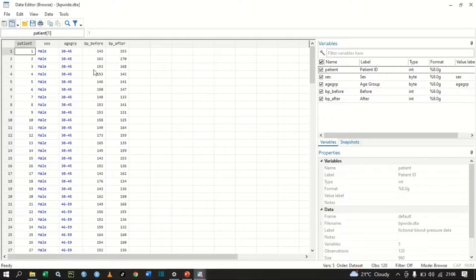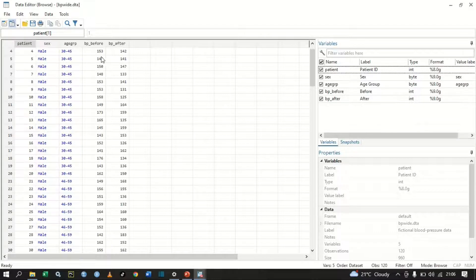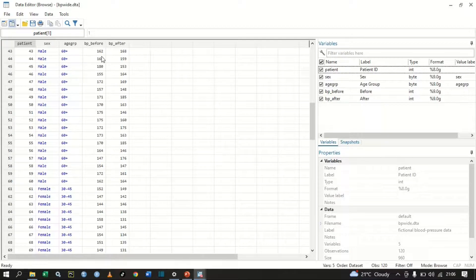In a two-sample t-test, we are going to compare whether the mean difference between male and female in their blood pressure before treatment is equal to zero. So we are testing if there is a mean difference in blood pressure between male and female — that is what we are going to confirm.